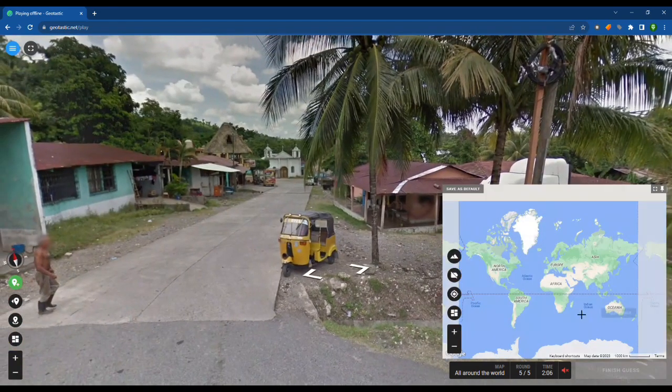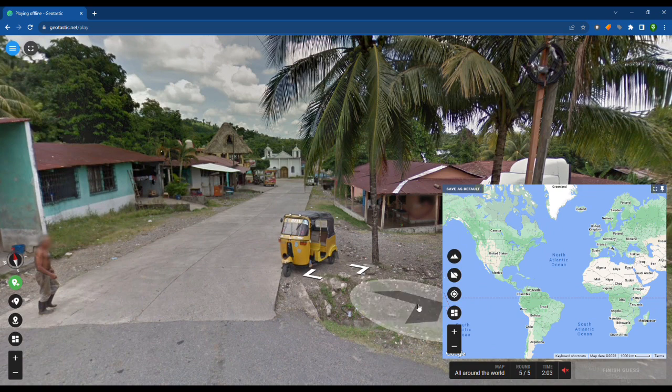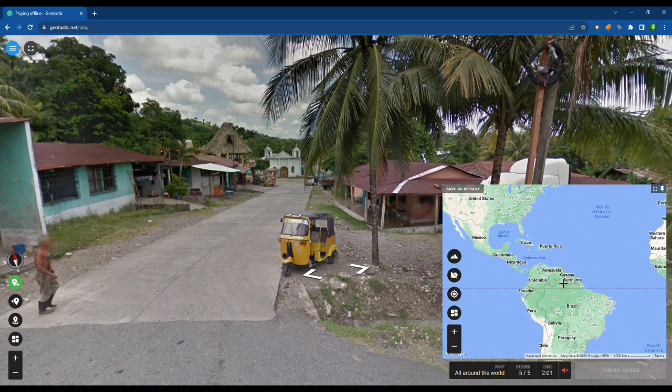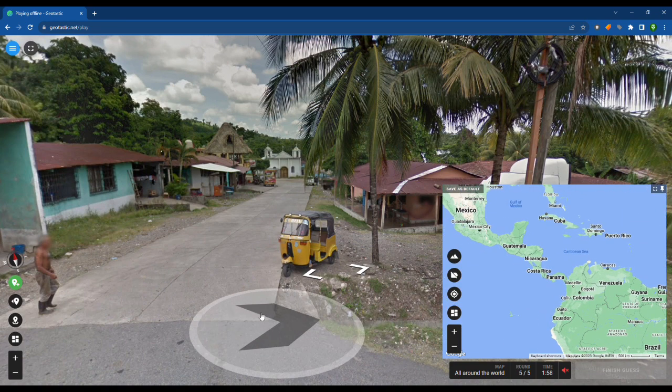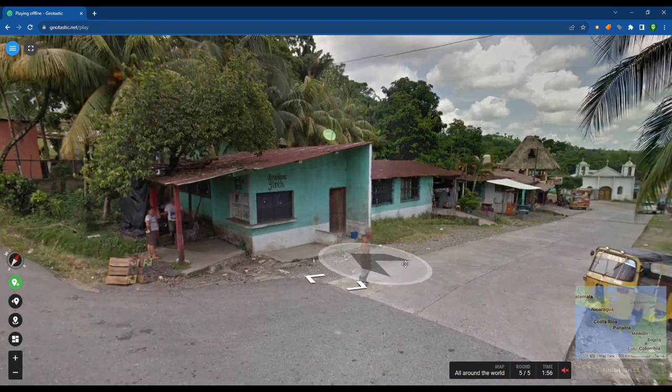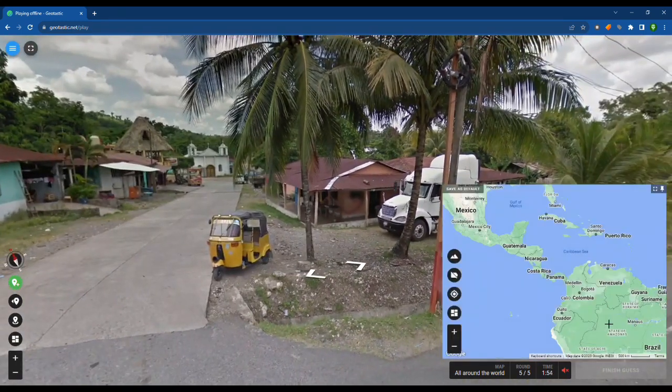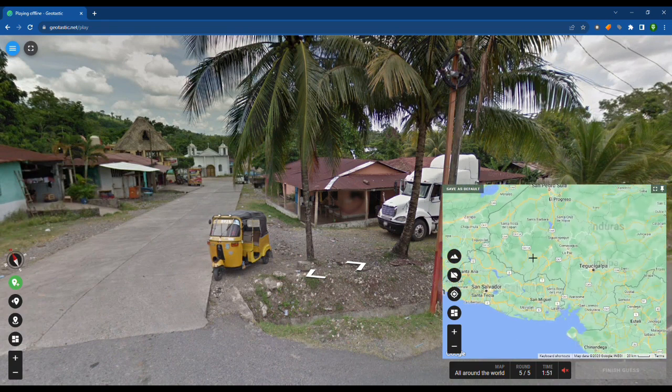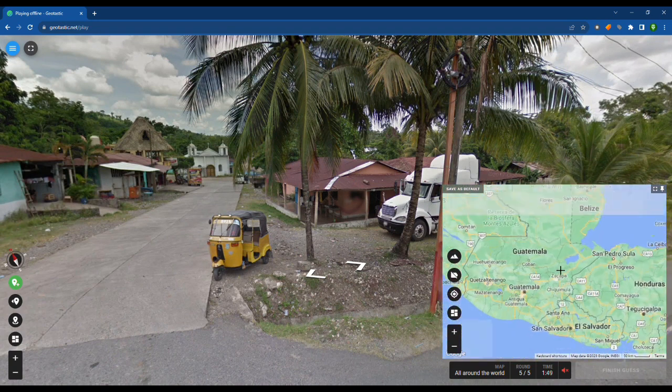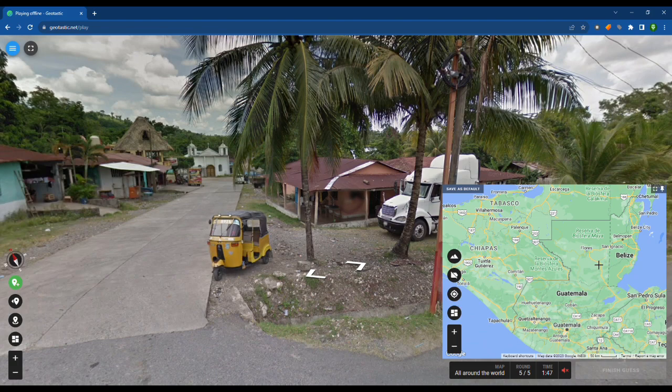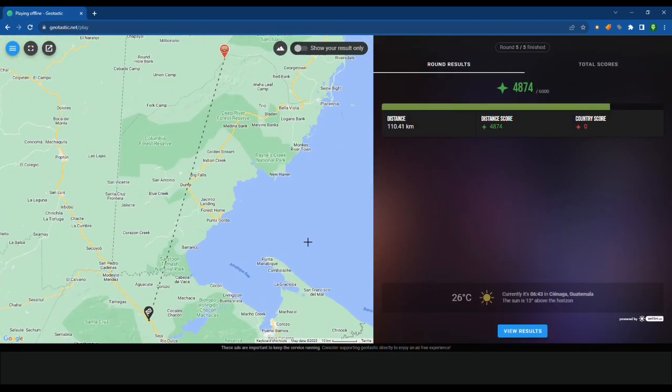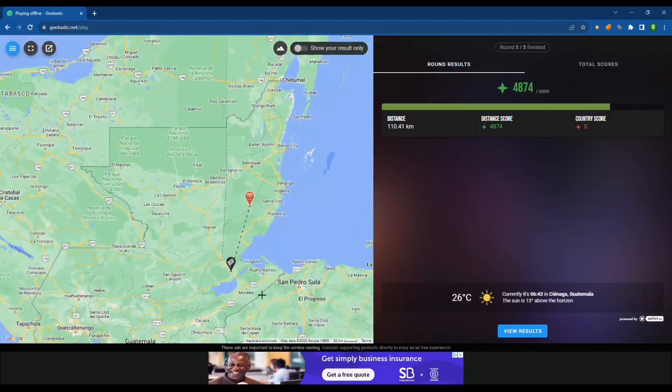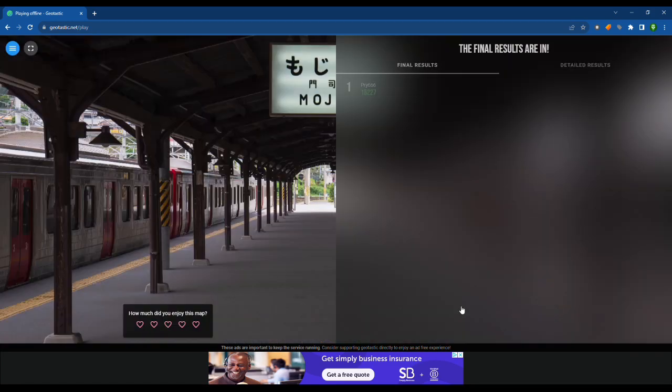I reckon this is in somewhere in like sort of this area. I reckon Belize. So close.